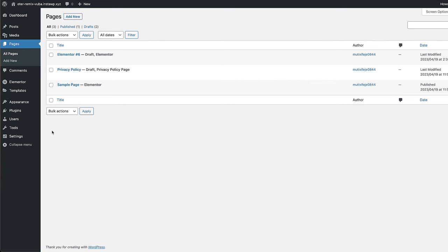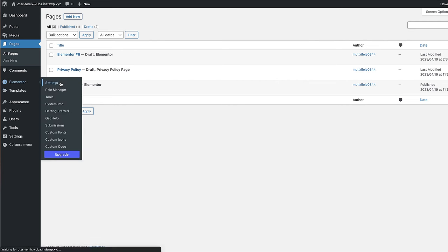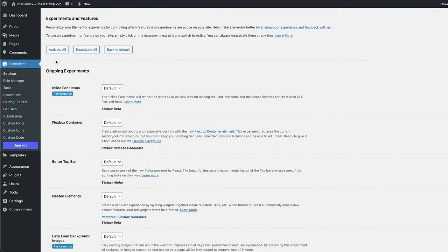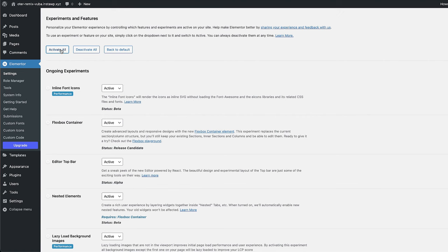I wanted to show you the difference between the old way and the new way — the Flexbox container. Now let me show you how to activate this Flexbox. It's still in beta, so you need to go in and activate it. Go to Elementor, then click on Settings, go to Features — and this is where it is. I activate everything here and click Save, and now you have Flexbox activated on your site.